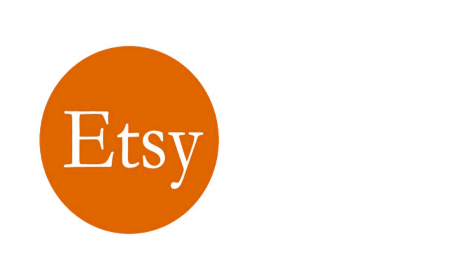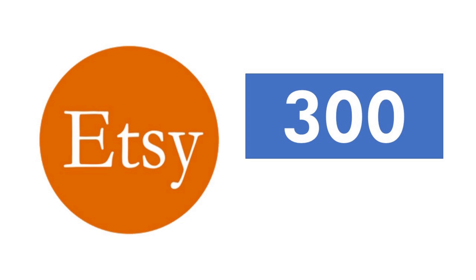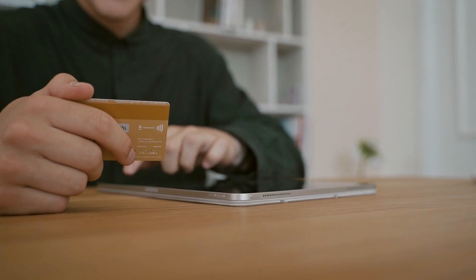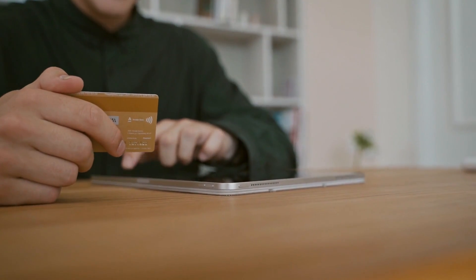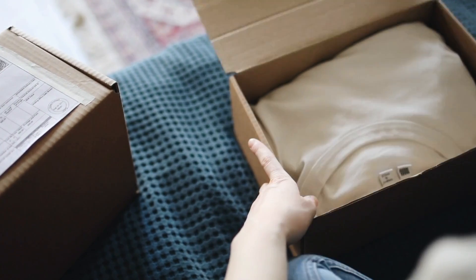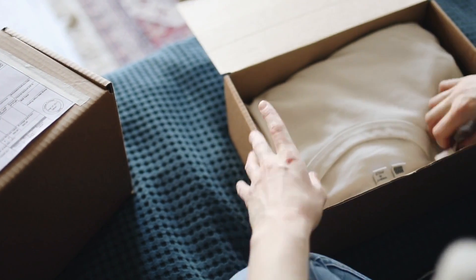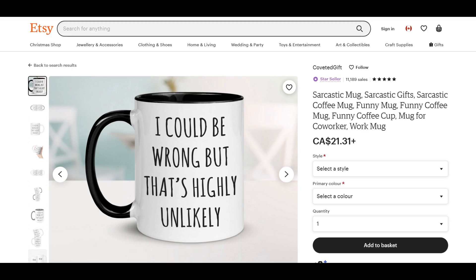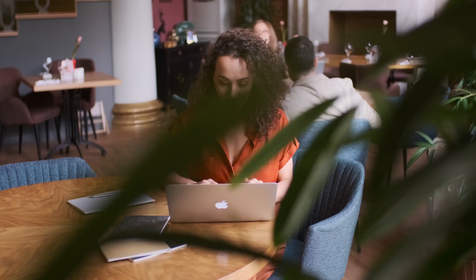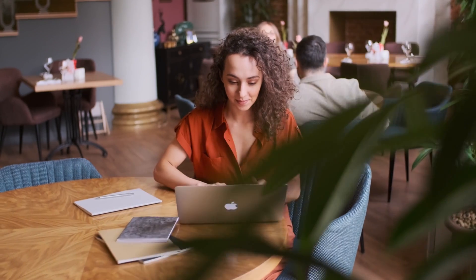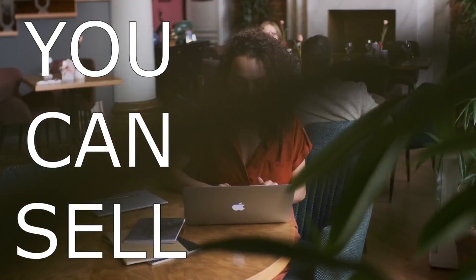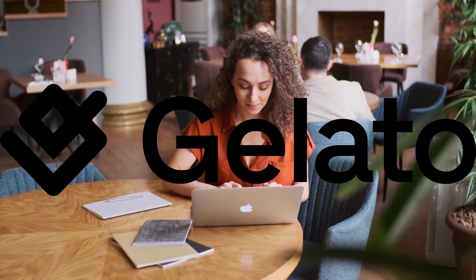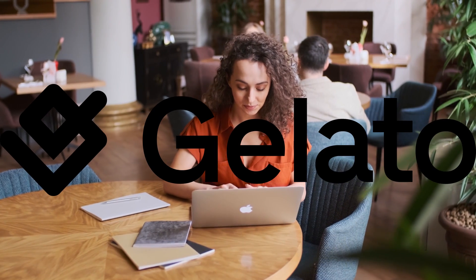Etsy gets over 300 million viewers each month. Potential customers are looking for everything, including t-shirts, fine art prints, mugs, and gifts for loved ones. So in this video, I'm going to walk through how you can sell print-on-demand products using Gelato.